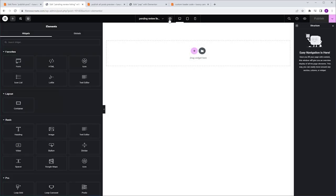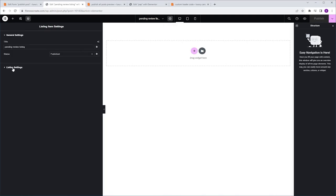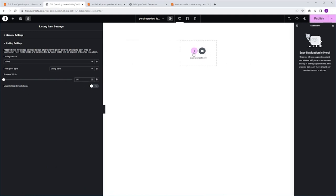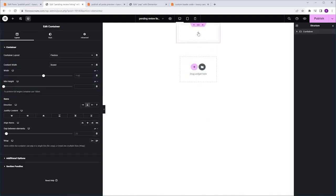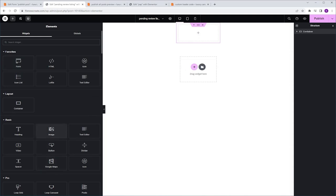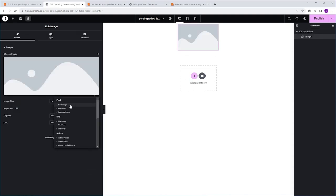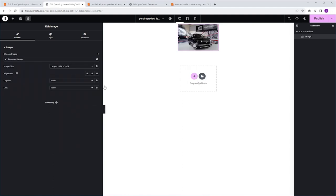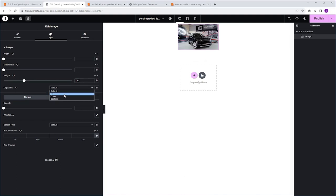Let's build our listing. I'm going to click the Listing Item Settings icon and go to Listing Settings and set a preview width of 250. I want to add a container, so I'll click the plus icon, Flexbox, Direction Column. I'm going to start by adding an Image Widget from the Widgets tab, then go to Dynamic Tags and select Featured Image. I'll go to Style, Height, and set it to 150, and the Object Fit is going to be Cover.